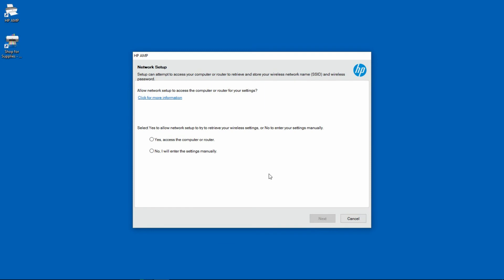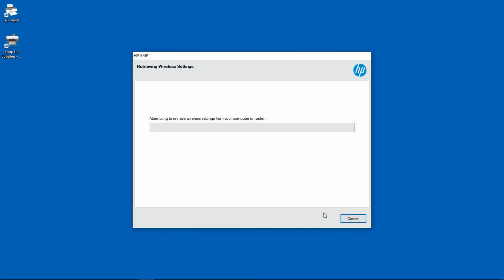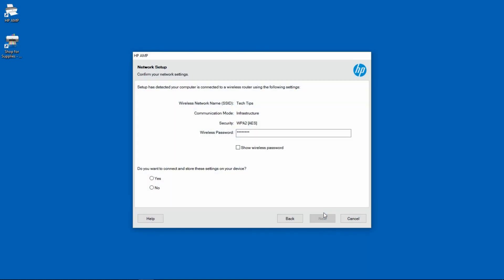We will allow the network setup to access our computer or router for the settings. So we will select yes. We will use these settings. Select yes and next.